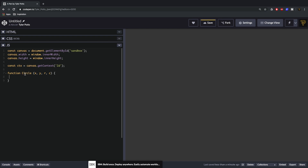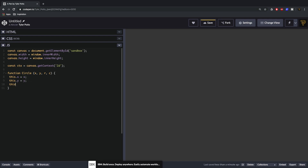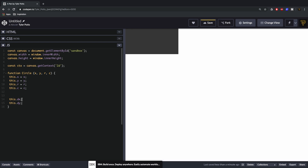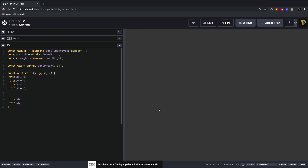The X stands for the X coordinate, the Y stands for the Y point, the R stands for the radius of the arc we're going to be drawing, and the C stands for the color. We're going to say this.x equals X, this.y equals Y, this.r equals R, and this.c equals C. Because we're going to be moving these items we also want velocity, so we'll say this.dx and this.dy — DX stands for horizontal velocity and DY for vertical velocity.